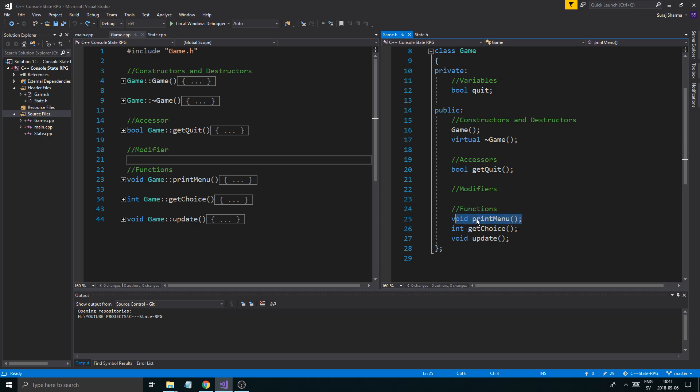In the end we have print menu here. I'm hoping to find a way to make that into a state as well, a menu state.